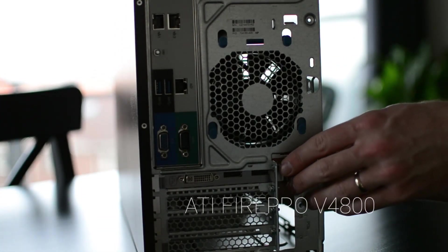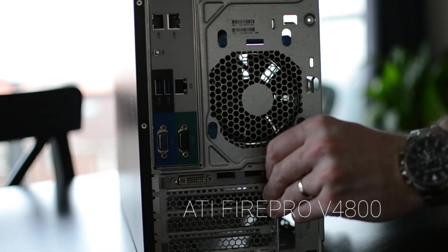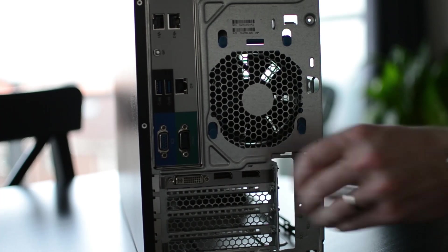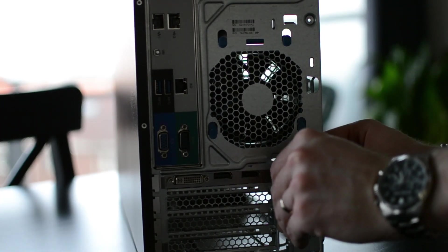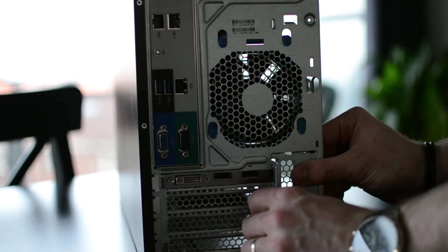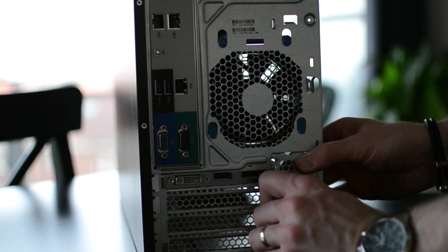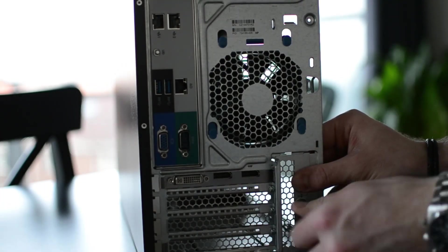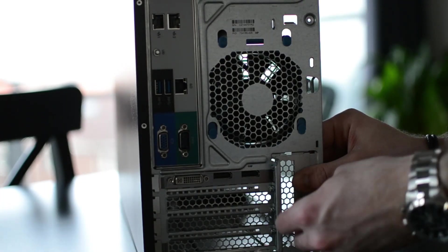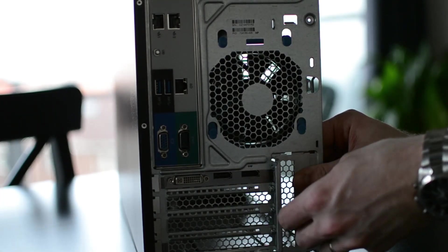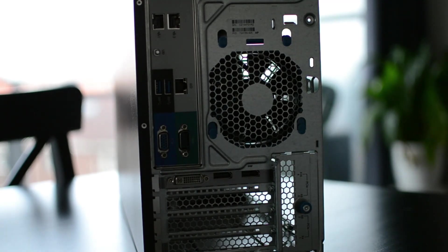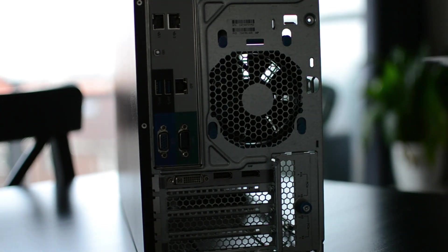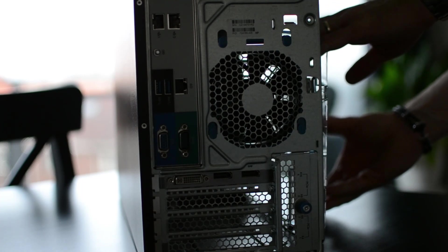Just for this test it should be sufficient. It has two DisplayPorts on the back and a DVI port. This card is one gigabyte GDDR5 memory, not that quick. It's a one-slot card, doesn't need extra power or anything.